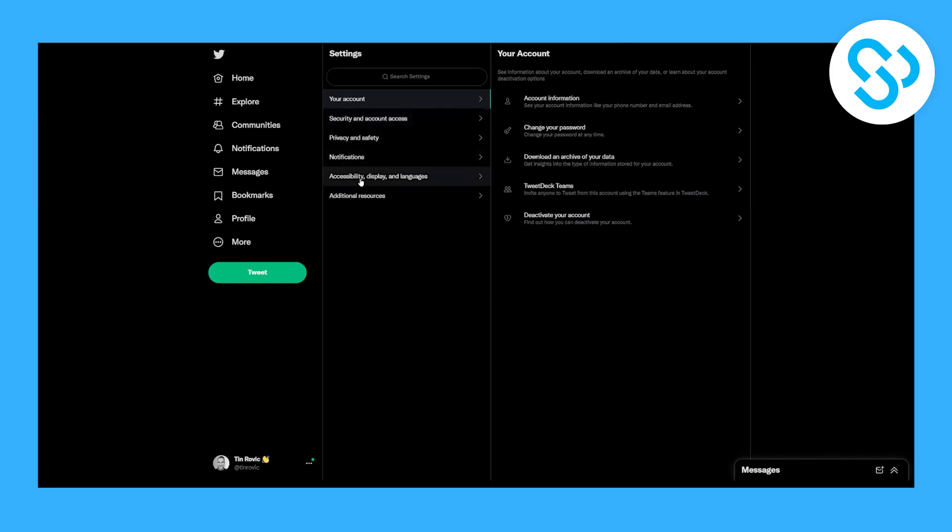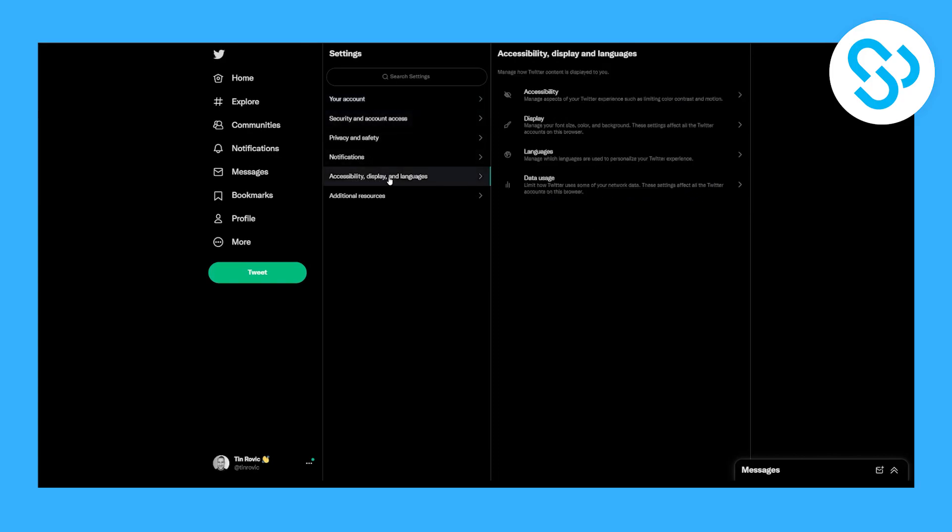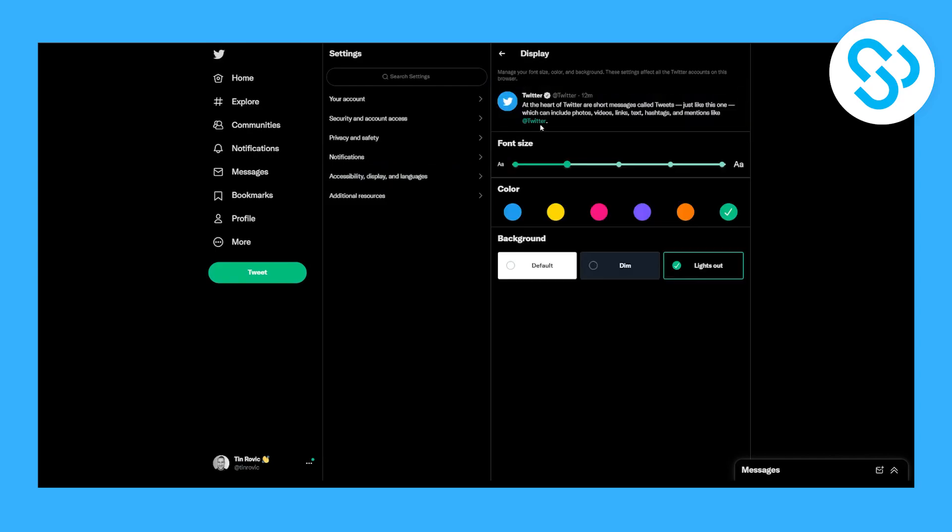Then we can go to Accessibility, Display and Languages, and we can go here and go to Display.